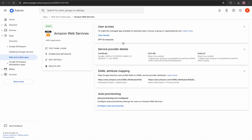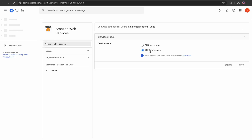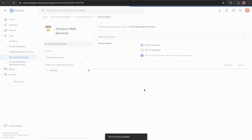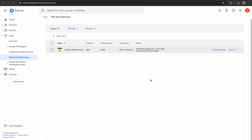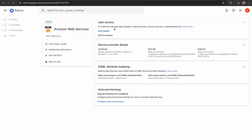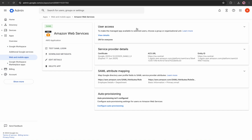The next thing to do is go to User Access, enable the app for everyone, and hit Save. Now go back to Web and Mobile Apps. Your Google Workspace is now configured and partially ready — there is only one last step pending.